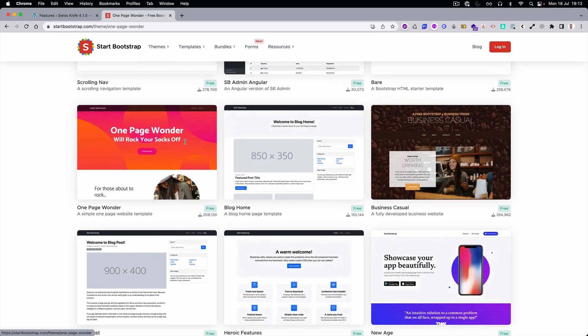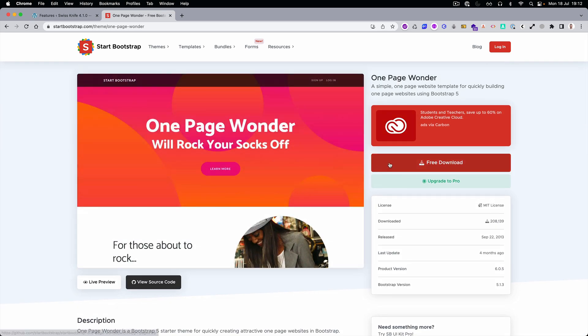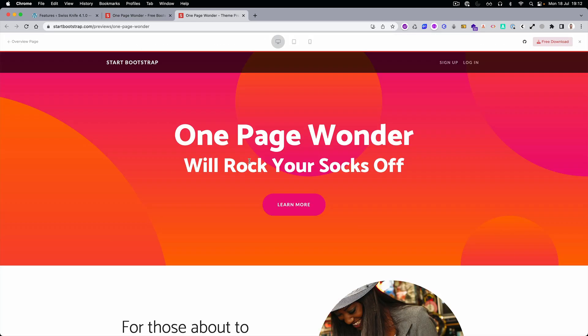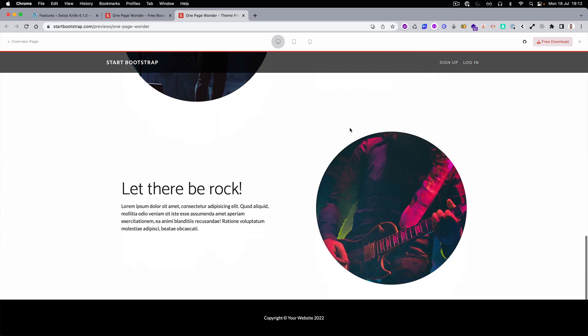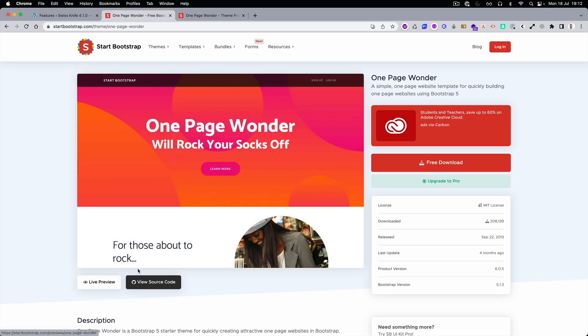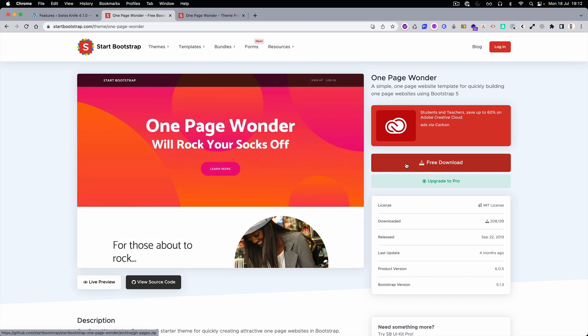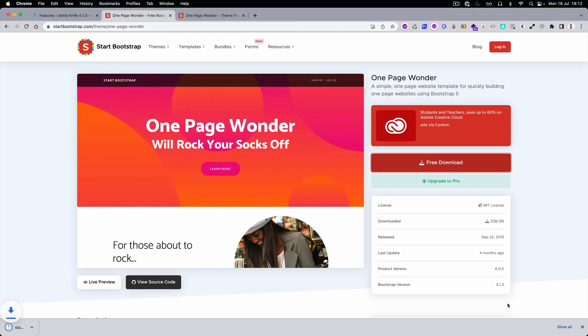Let's open this one and let's launch preview. What we can see here is a navigation, some hero element, then there are a couple of sections and the footer. It's perfect for a quick presentation. Let's download it.